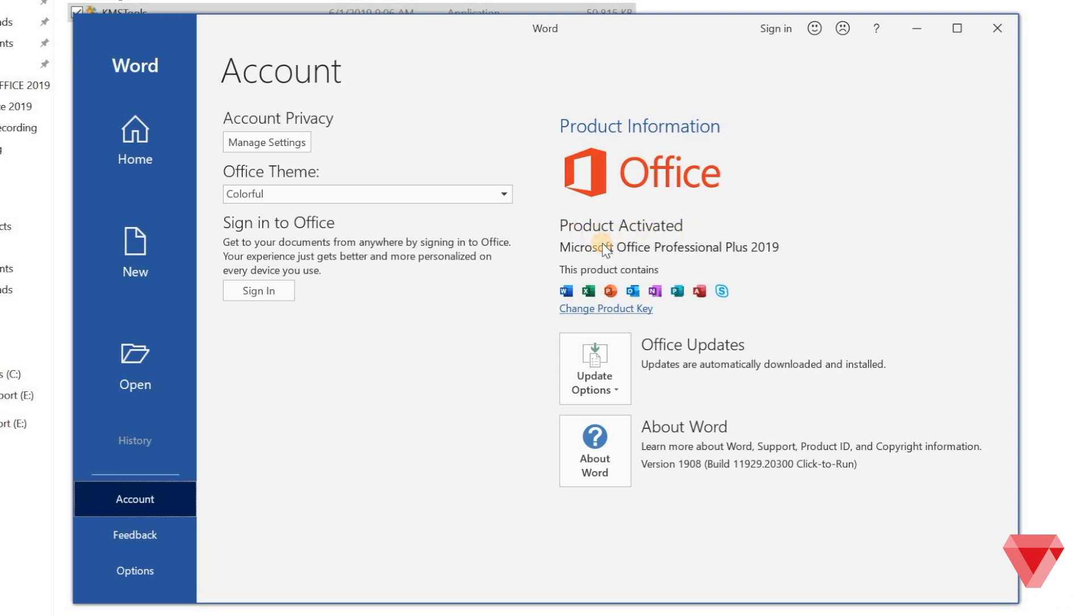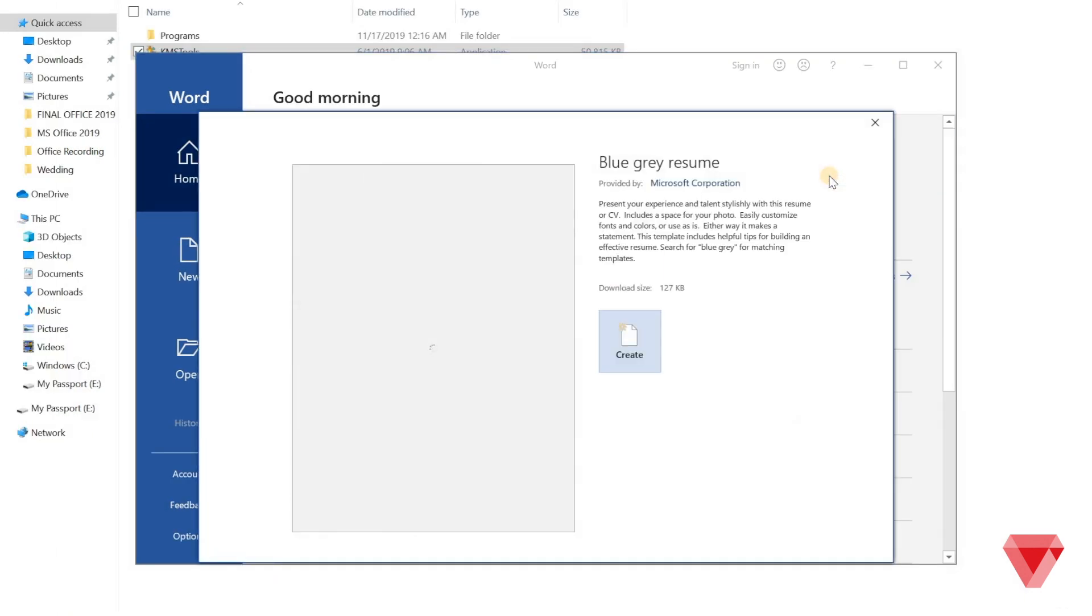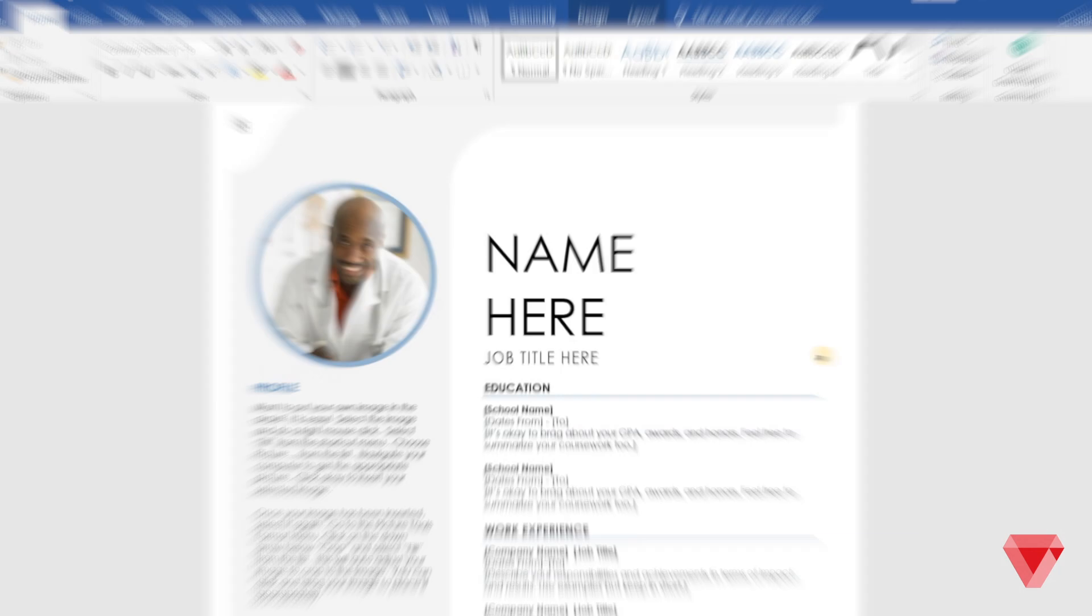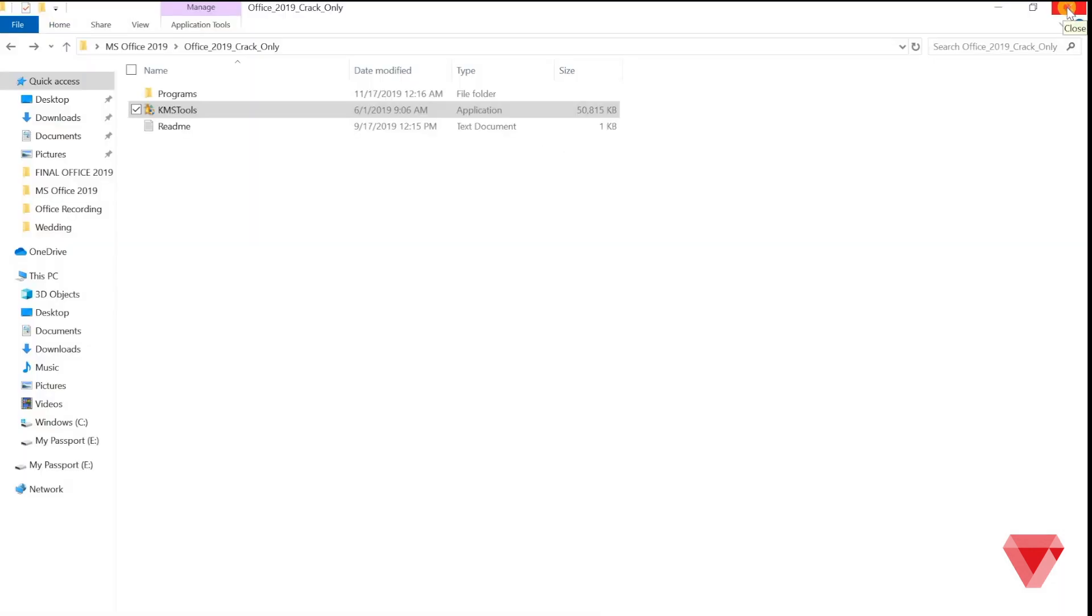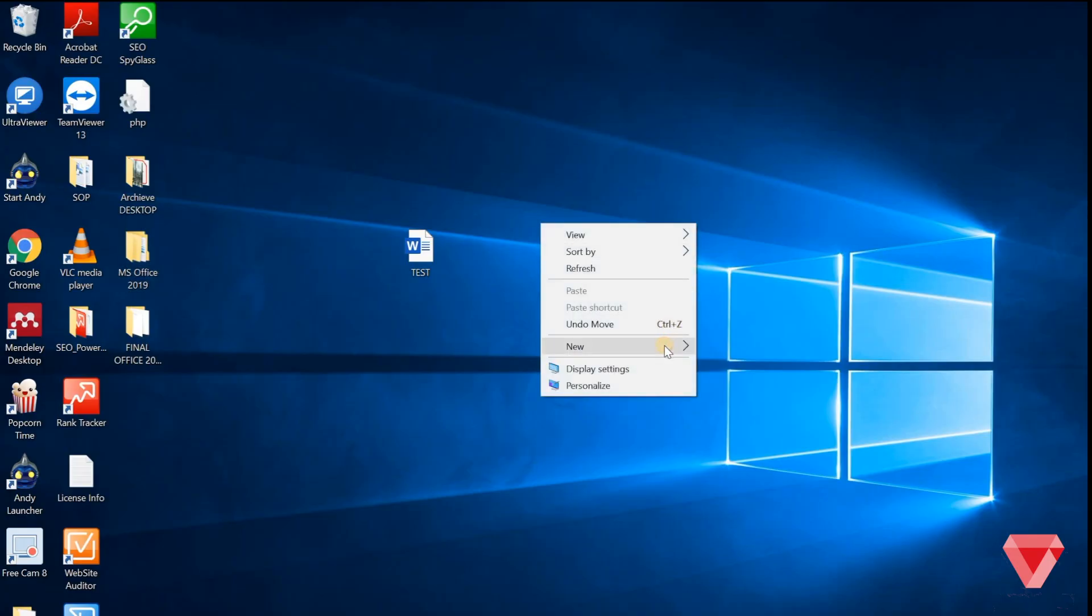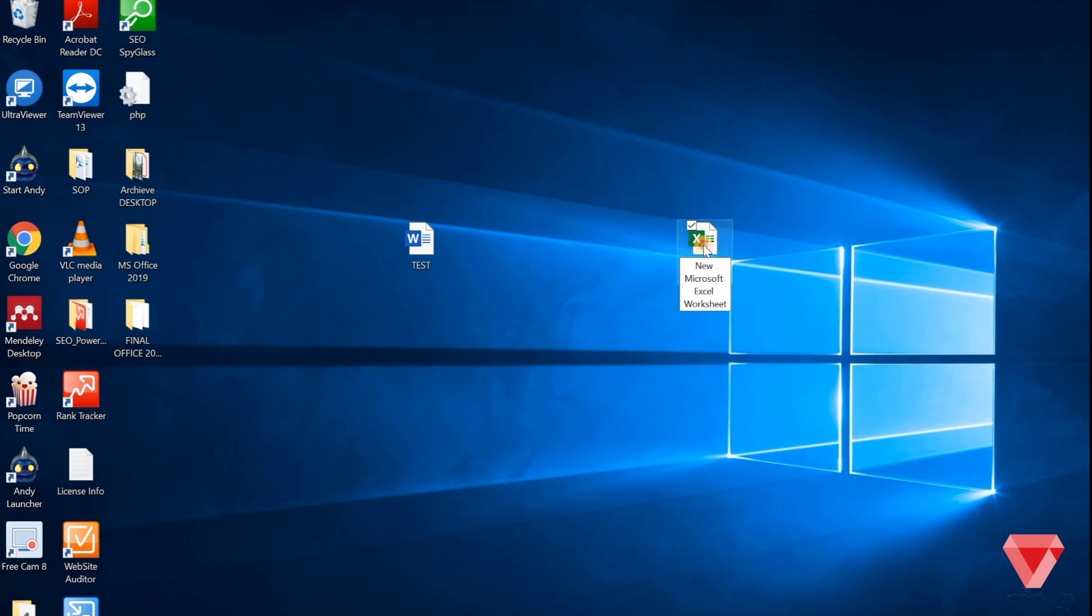To test this, let's open new page in Word. We can see everything is running fine without any error message.